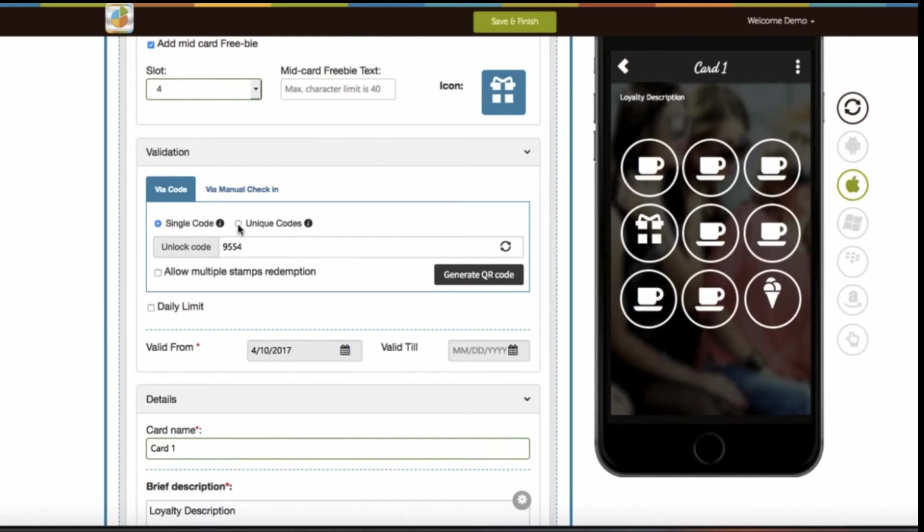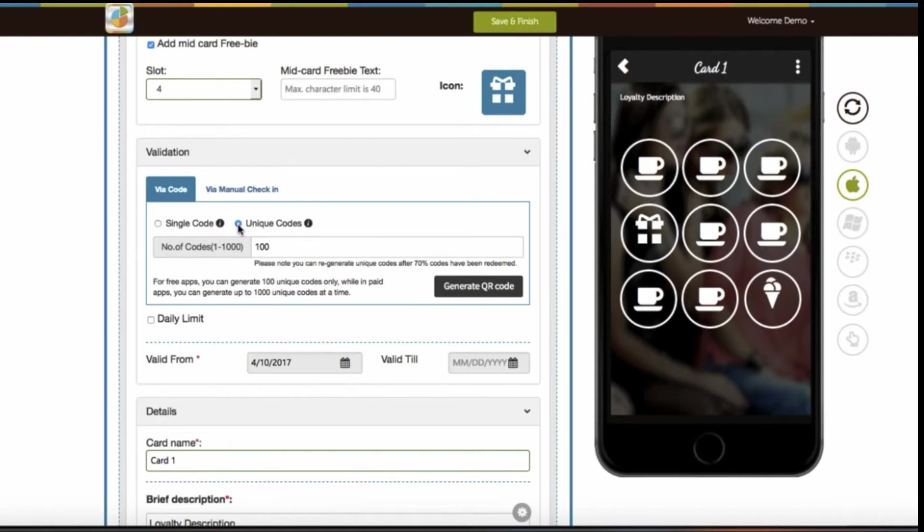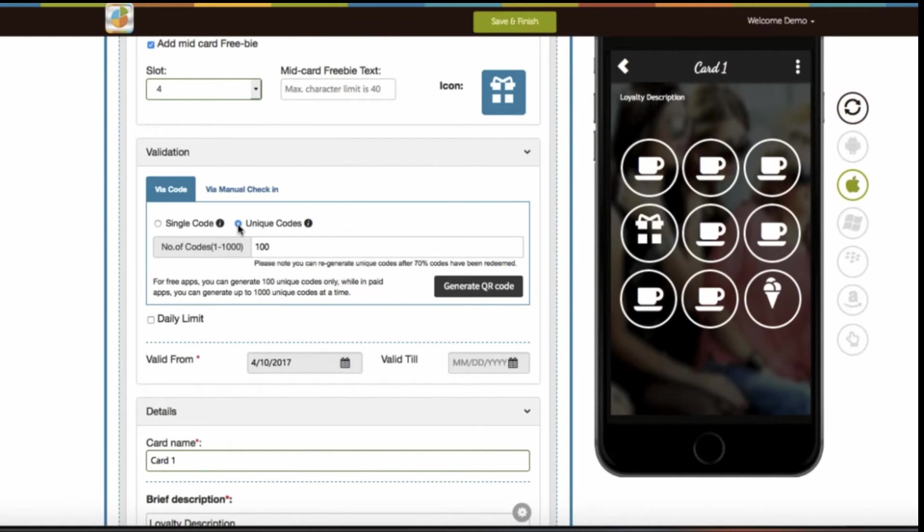If you select unique code PIN validation, it means you have to validate each stamp by using different unique codes. Now let me explain with an example. In this validation, app users don't need to hand over their mobile device to you or your shopkeeper. App users will be able to redeem stamps by themselves. Just for your information, you will have a number of unique pins to redeem stamps, where one pin will redeem only one stamp. So if any of your app users wants to redeem more than one stamp, then you need to provide them with the respective number of unique pins for stamp redemption.